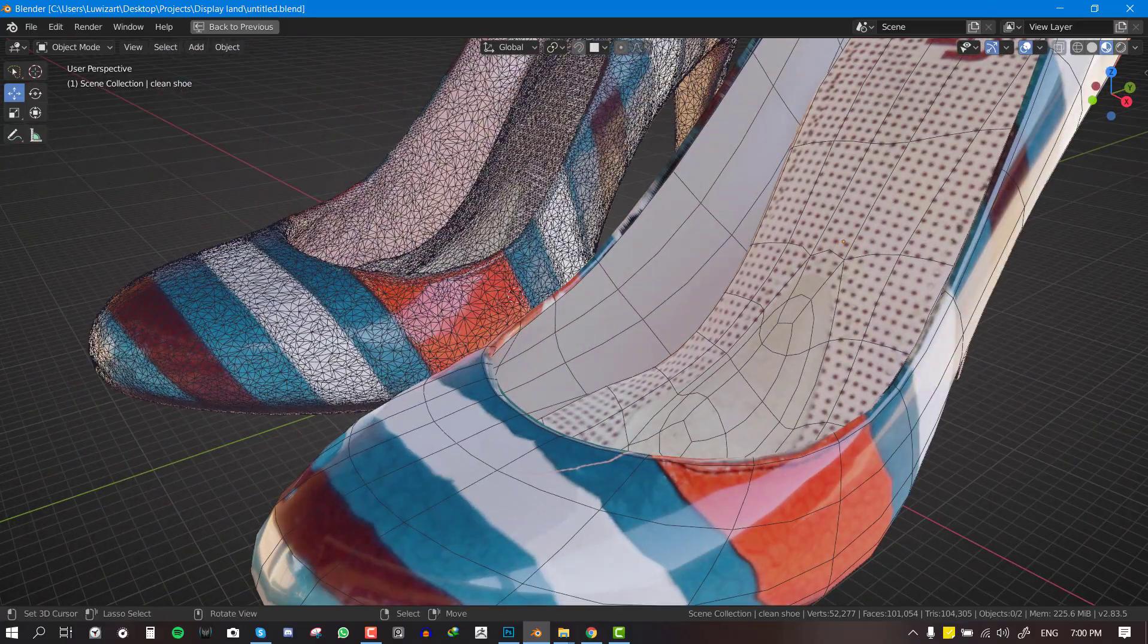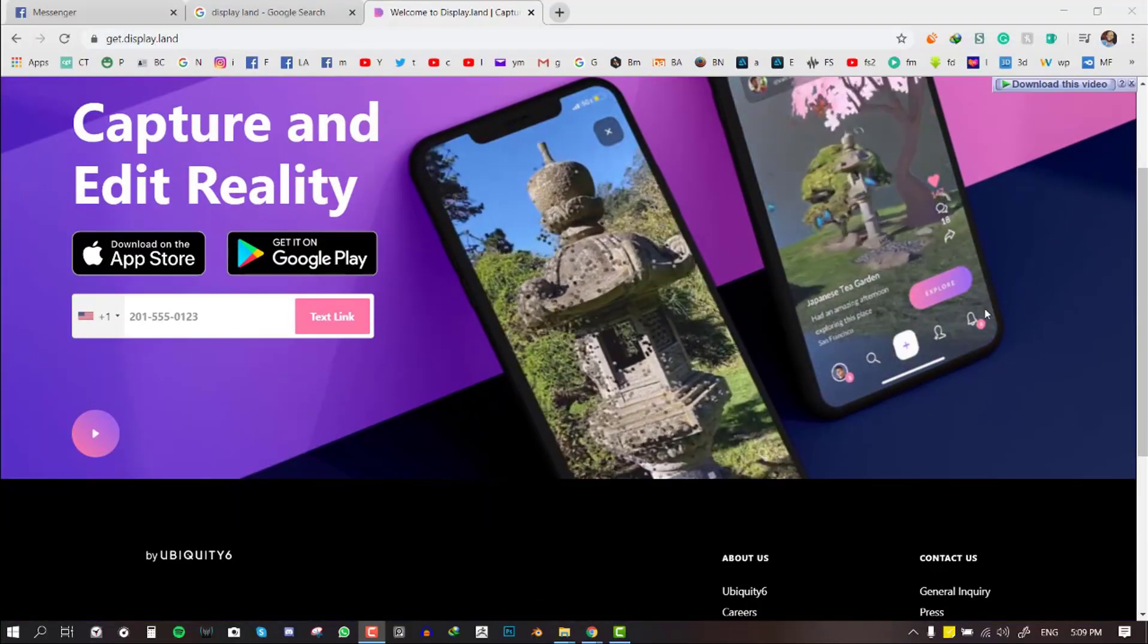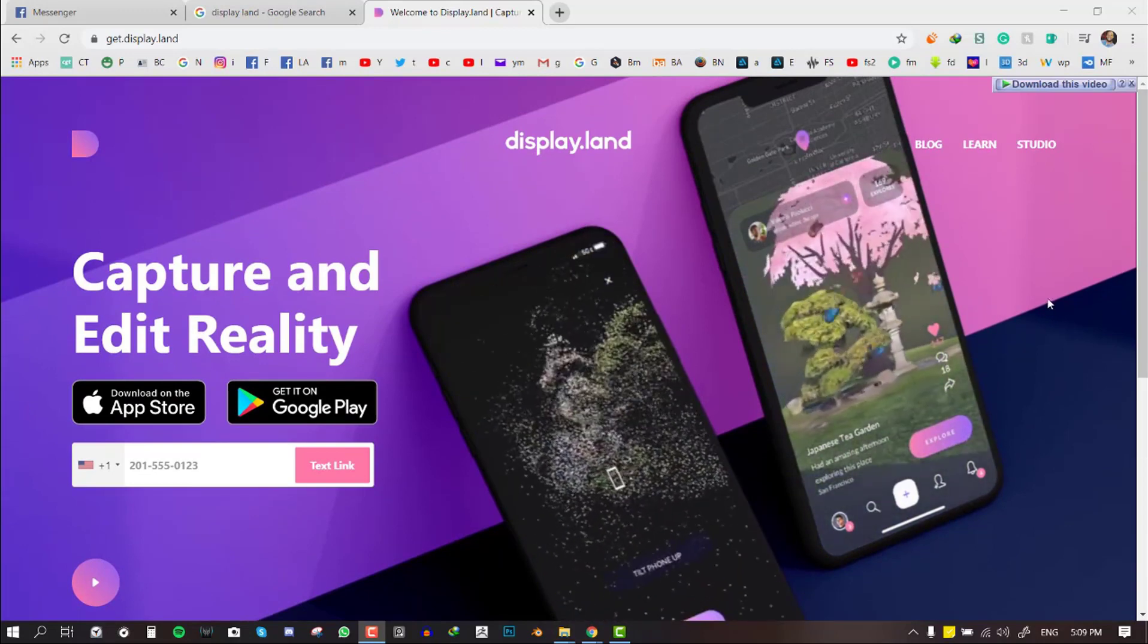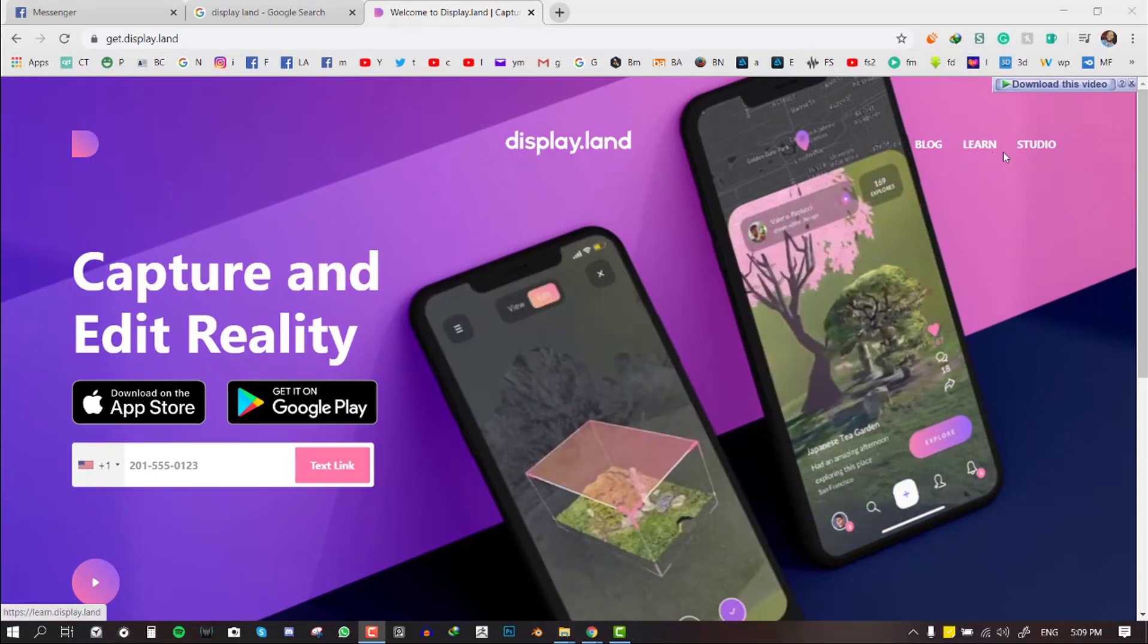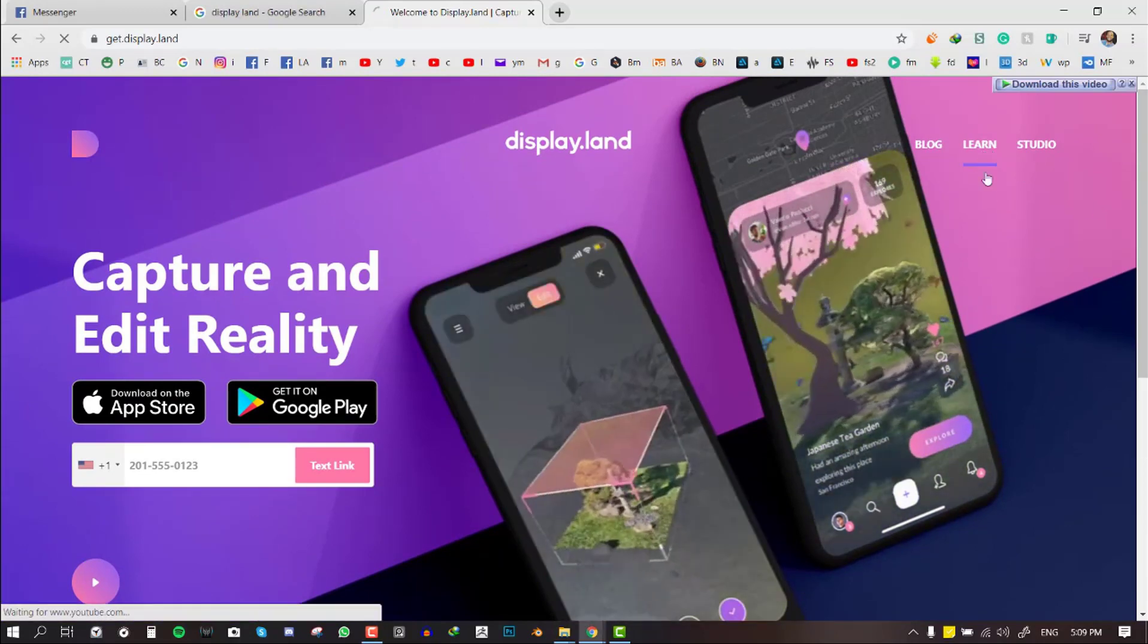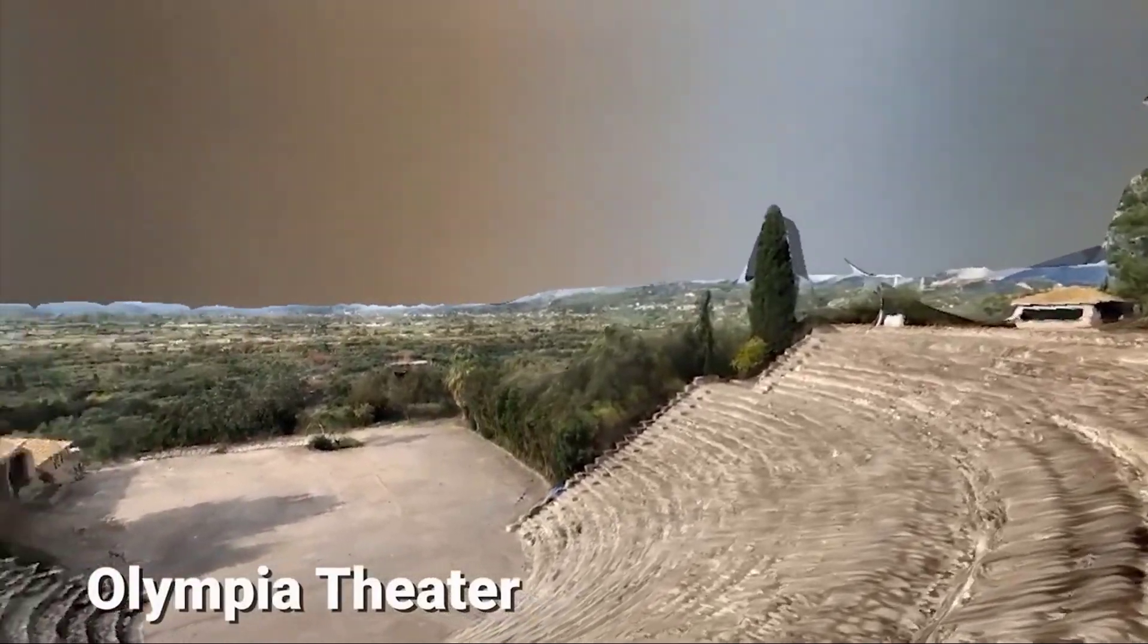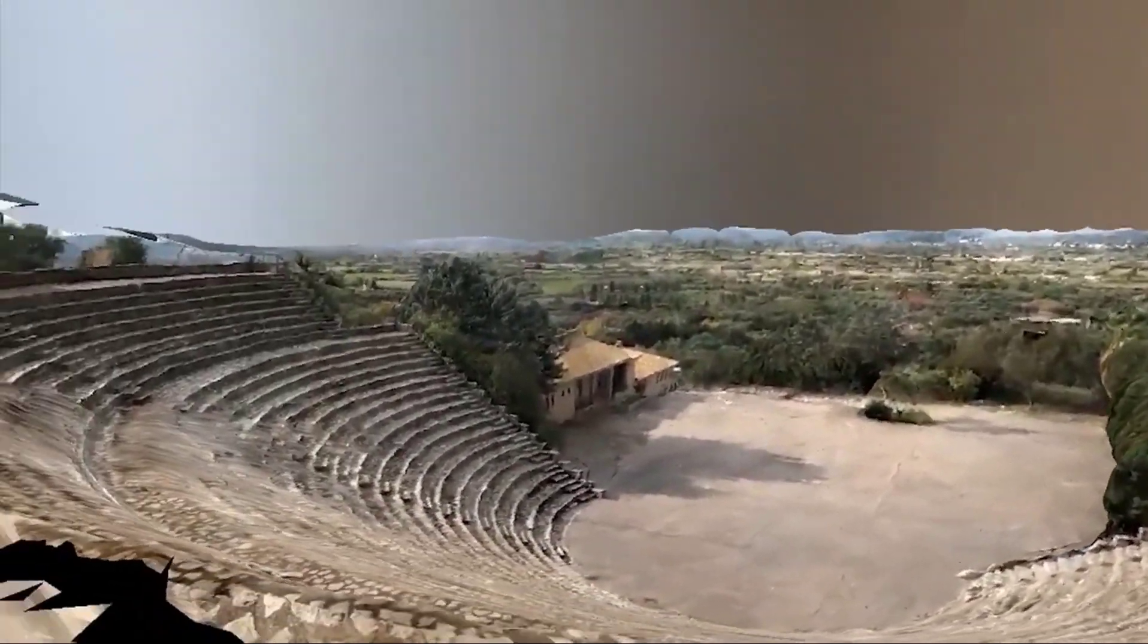We'll be using DisplayLand to get our asset that we'll be using in this tutorial. DisplayLand, like Blender, is a free application that works both on Android and on Apple devices. This application is quite easy to get started with.